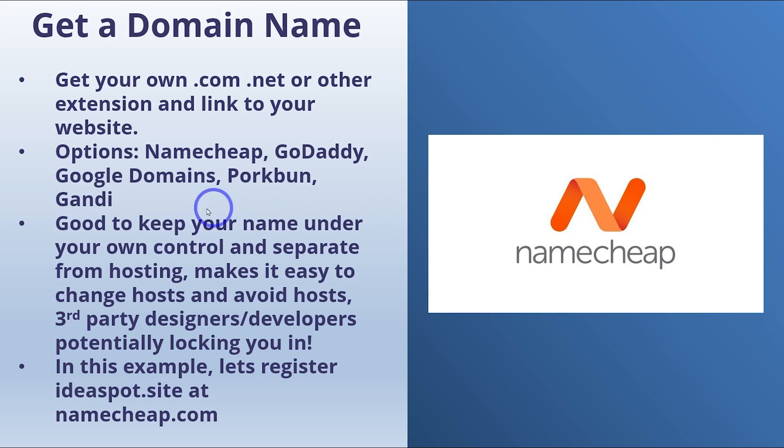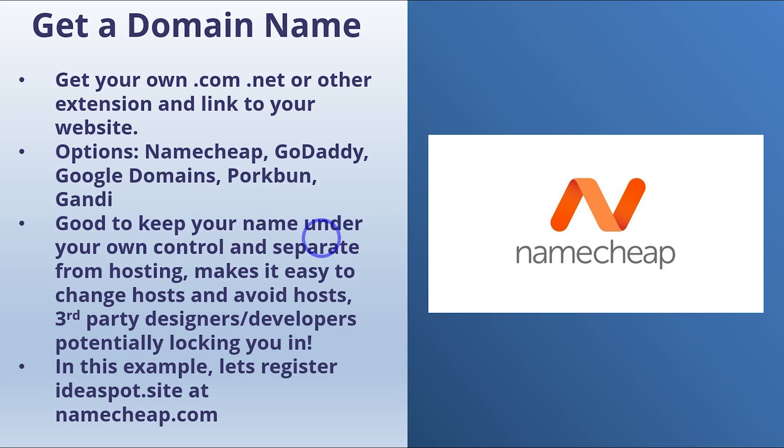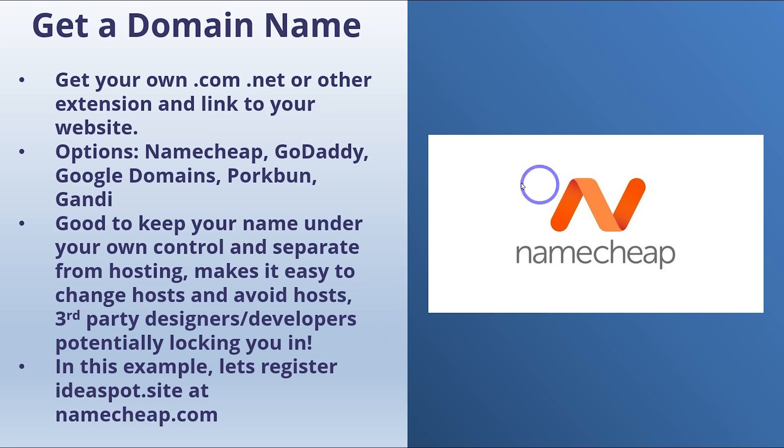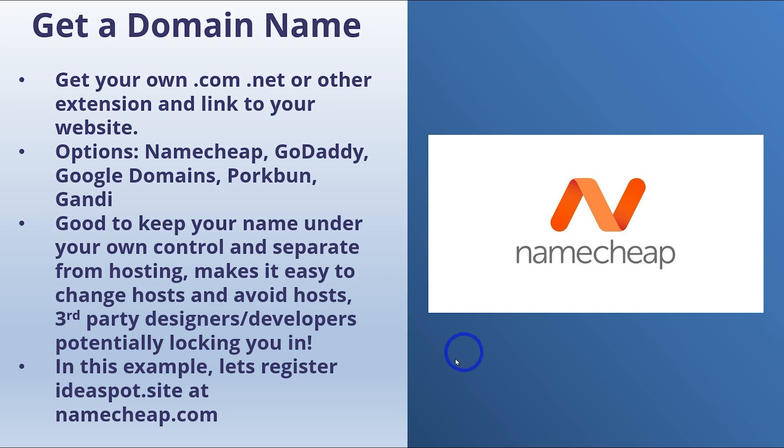It's always good to keep your domain under your own control and your own ownership. Keep it separate from your hosting. This makes it easy to change hosts. It avoids hosts or third-party designers or developers from holding your name hostage and potentially locking you into their services. If you hold your name under your own account, under your own registration, then it's very easy to keep control over your name. So very important to learn how to do this.